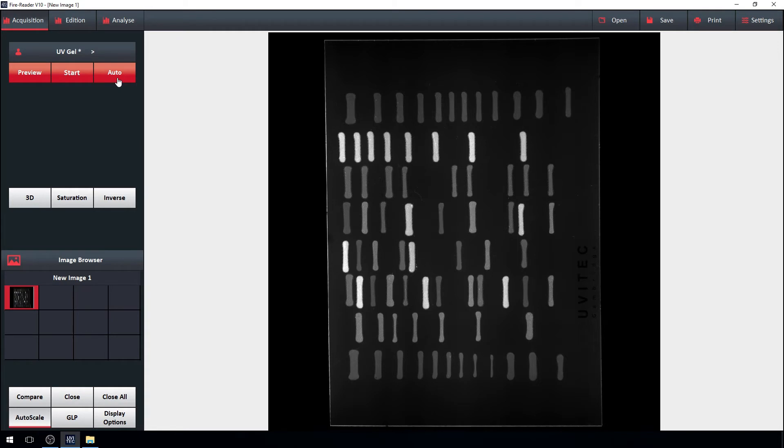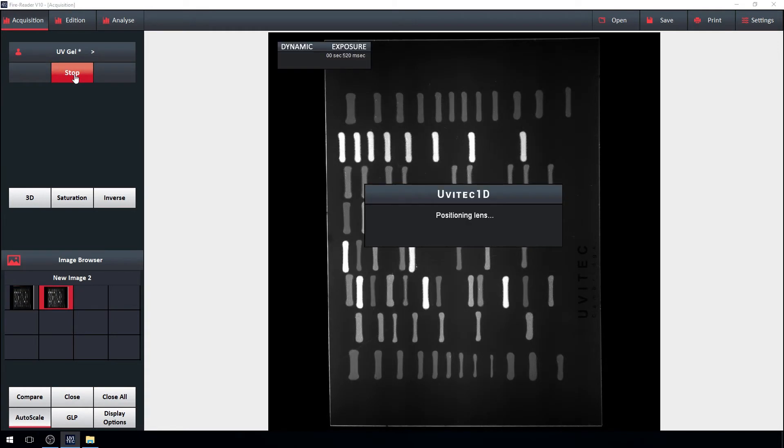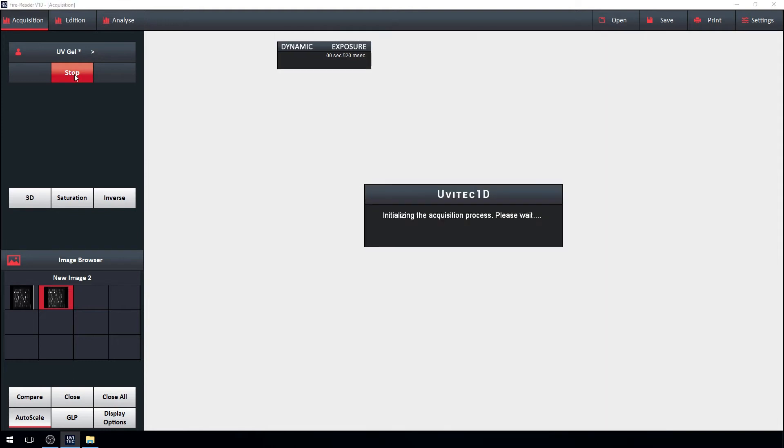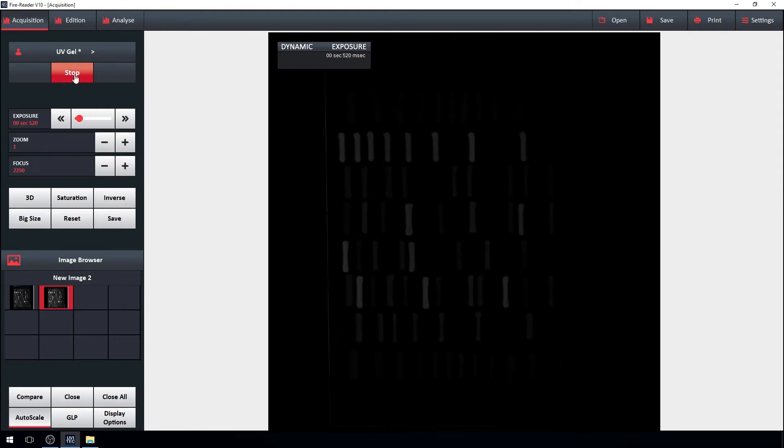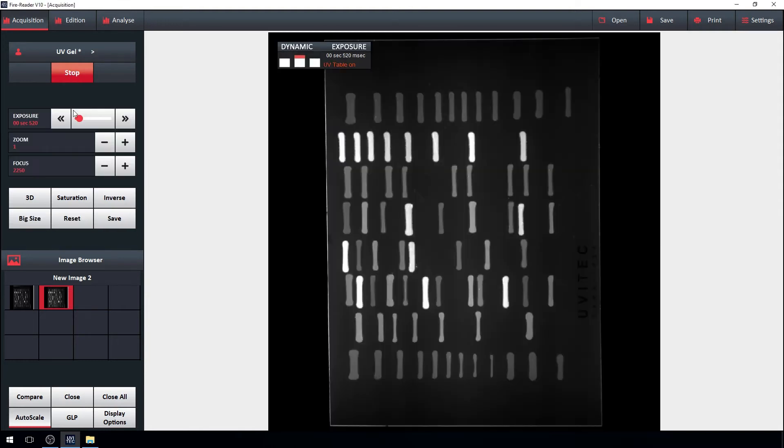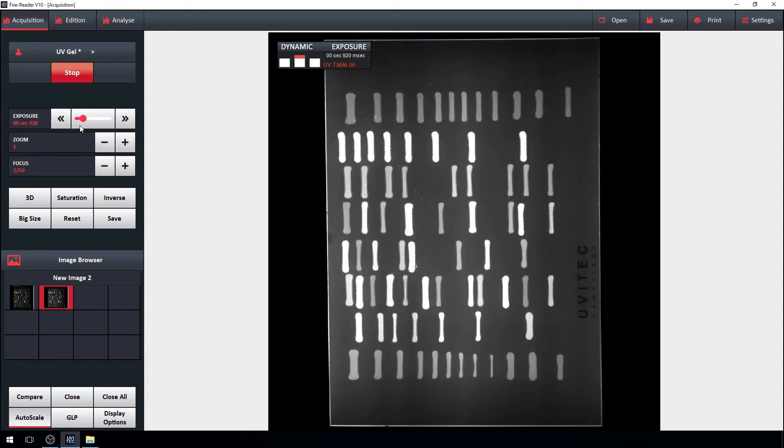Another way to go is live. The image on the right shows the band saturation according to a chosen exposure time. Increase or decrease the exposure time and visualize the effect on your gel straight away.